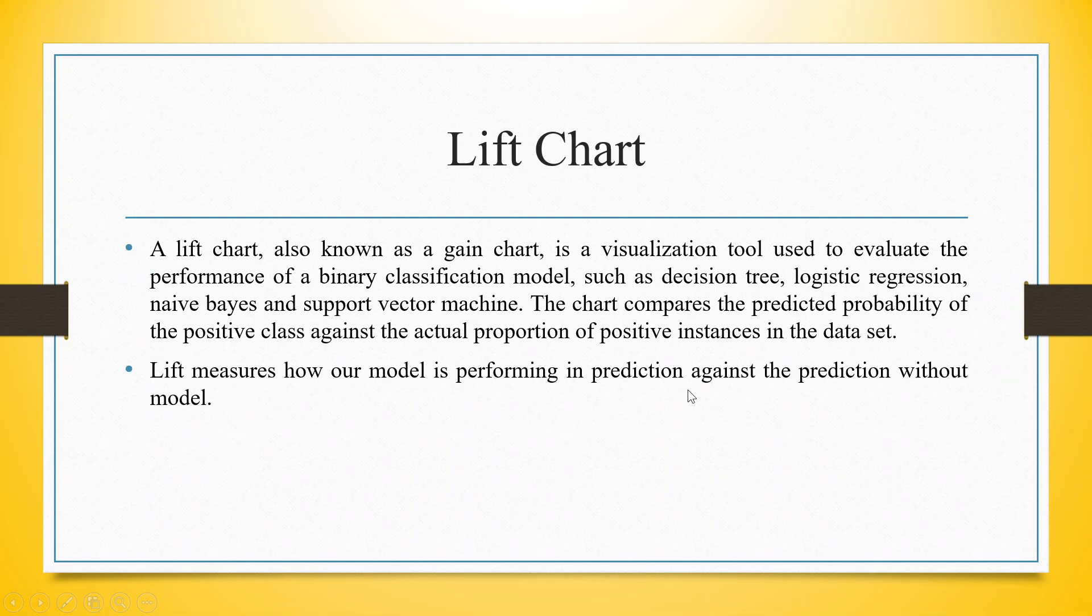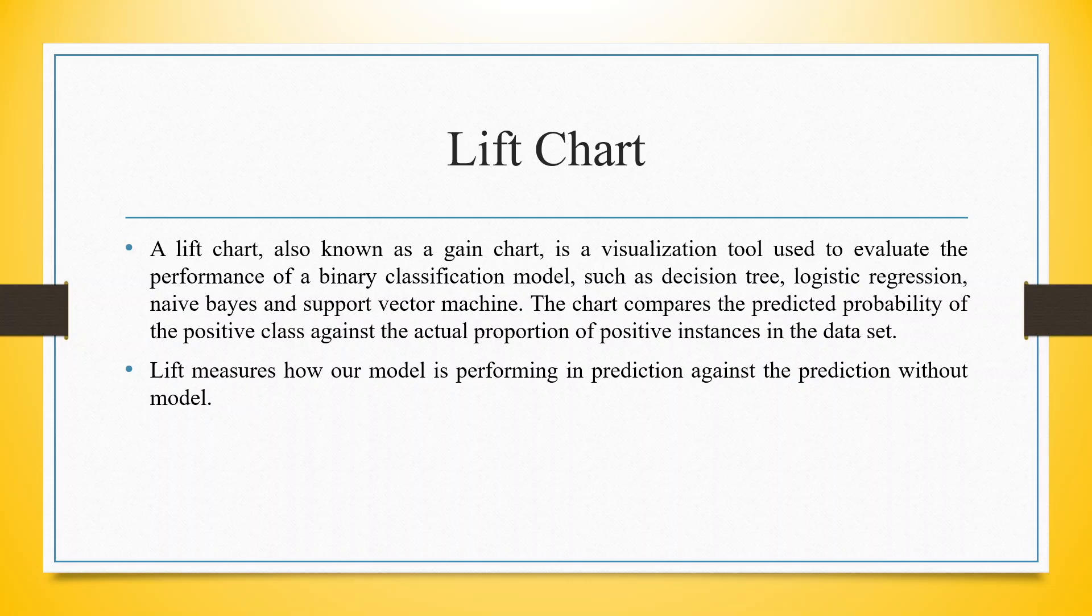A lift chart, also known as a gain chart, is a visualization tool used to evaluate the performance of binary classification models, such as decision tree, logistic regression, naive bayes, and support vector machine. The chart compares the predicted probability of the positive class against the actual proportion of positive instances in the dataset.